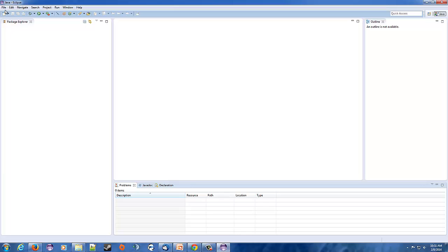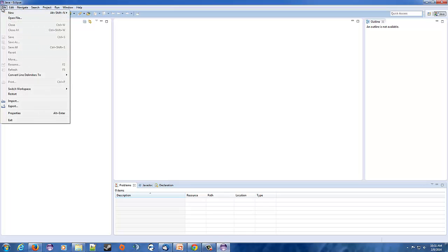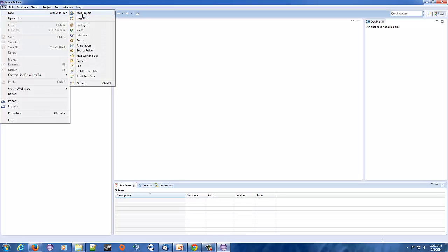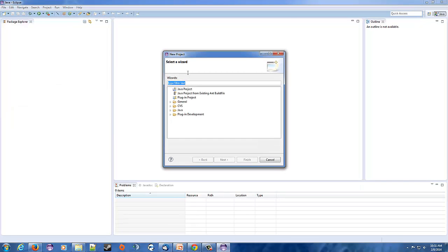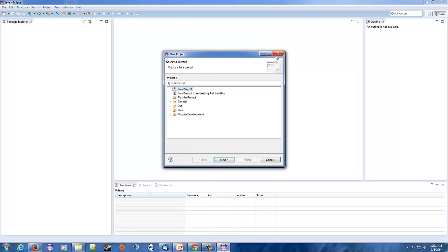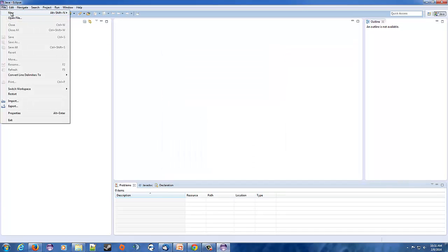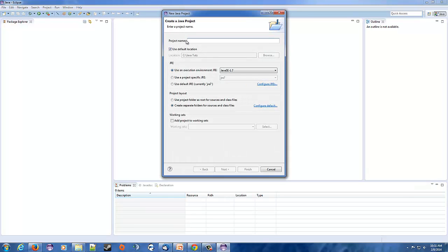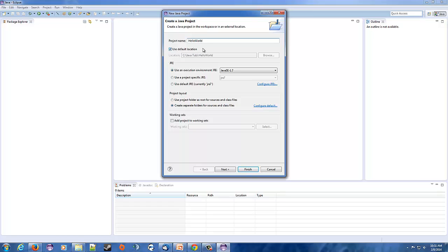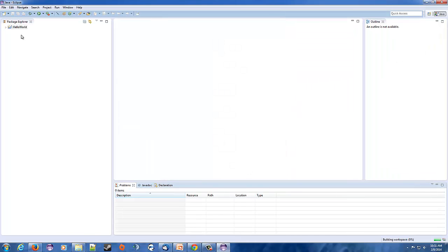To do this we're going to hit File, New, we're going to hit Project. Oops, actually we're going to make a Java Project. So let's do this again, File, New, Java Project. Okay, so here we're going to give it a project name. I'm going to call it Hello World. Everything else on here you don't have to mess with, just give it a project name. Hit Finish and it'll create you a project.